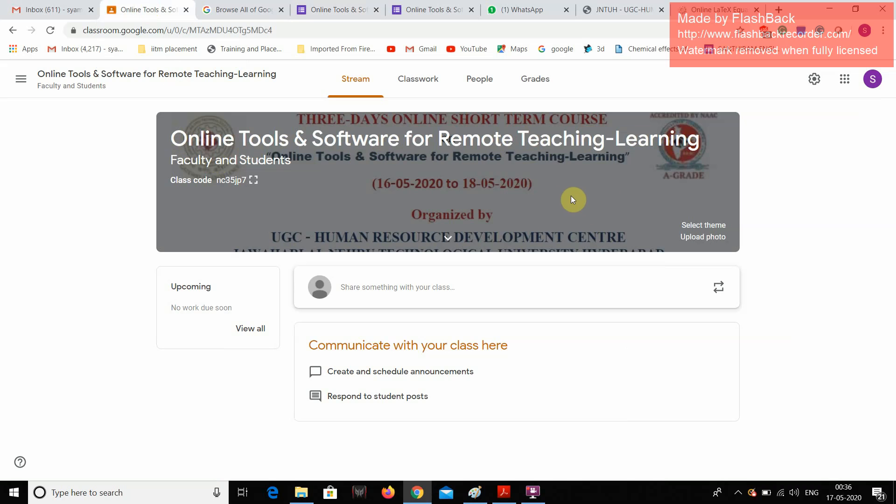This classroom is giving this for all of us participants. Because it is a platform where the resource persons can post their materials, can post their assignment questions, etc.